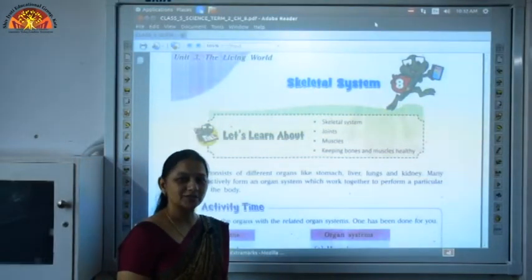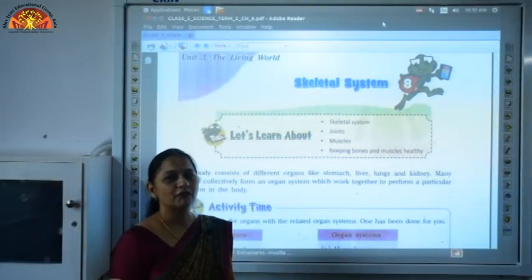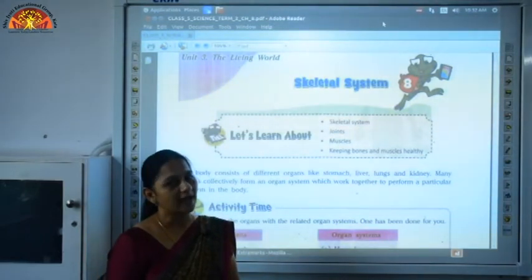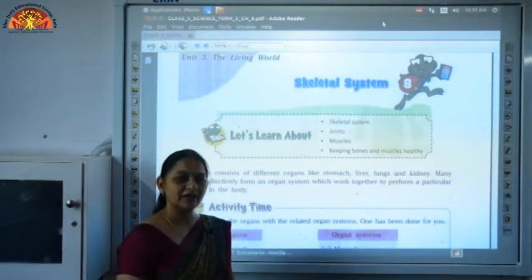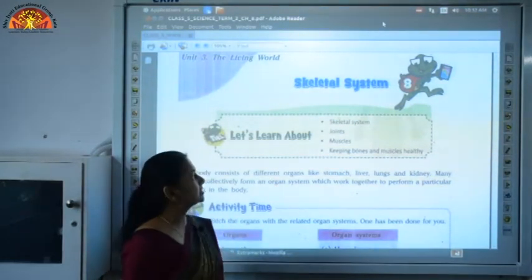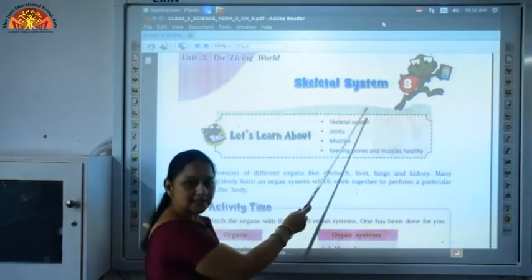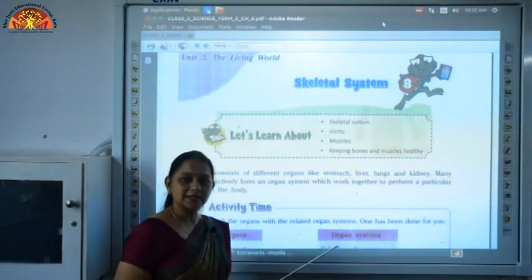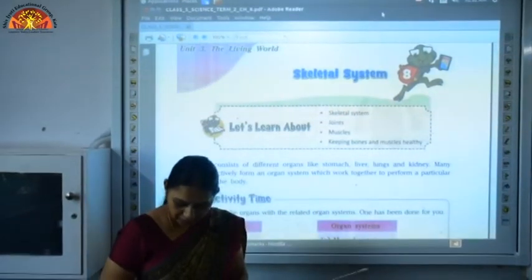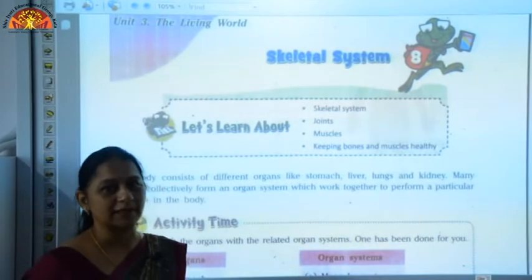Good morning students. I am Jyoti Nahar from Shiv Jyoti Educational Group Kota, and I will be taking Class 5 Science. The chapter we are going to do today is Chapter 8: Skeletal System. Students, pick up your books and open to page number 69 and we will start with the chapter explanation.